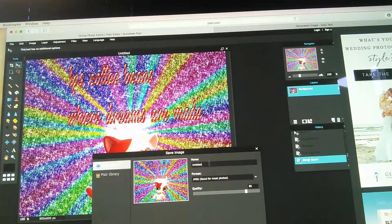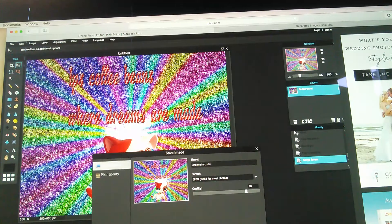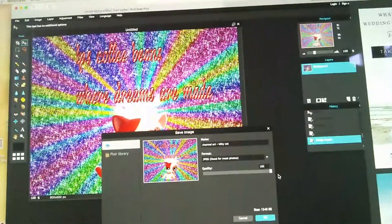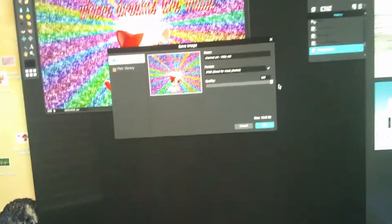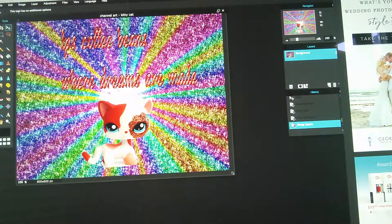It says 'untitled' — you have to name it. I'm going to name mine 'Channel Art Kitty Cat' because she's a cat. Go down and make the quality 100 percent, click OK. Then go back up — it shows the title you typed, 'Channel Art Kitty Cat.jpg.' Click Save and it is saved to your computer.